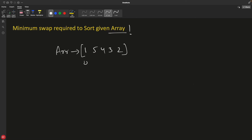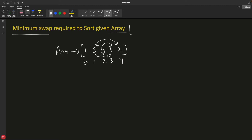So this is your given array. The index is 0, 1, 2, 3 and 4. Now we can see that this is not sorted, and the question is: minimum swaps required to sort the given array. For this array to be sorted, you need two swaps. You can get the maximum benefit when you swap 5 with 2 because 5 also goes to its correct position and 2 also comes to its correct position. This is a greedy question — you have to be greedy in solving the problem.